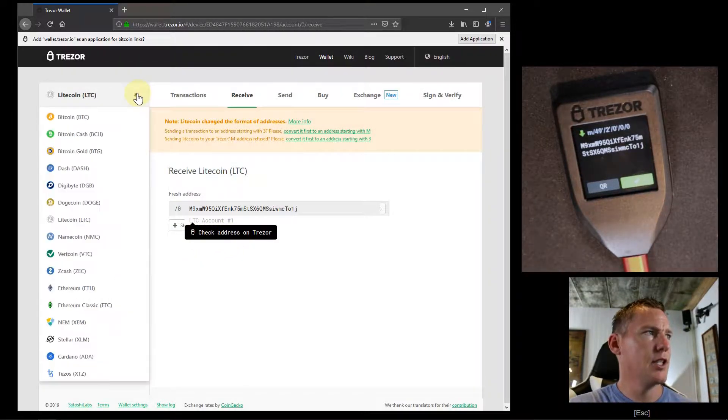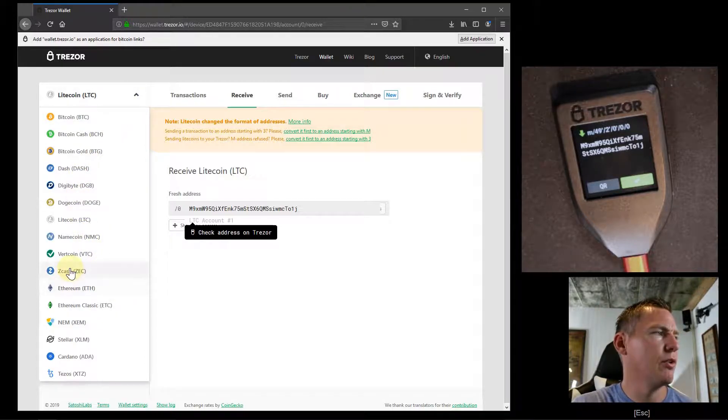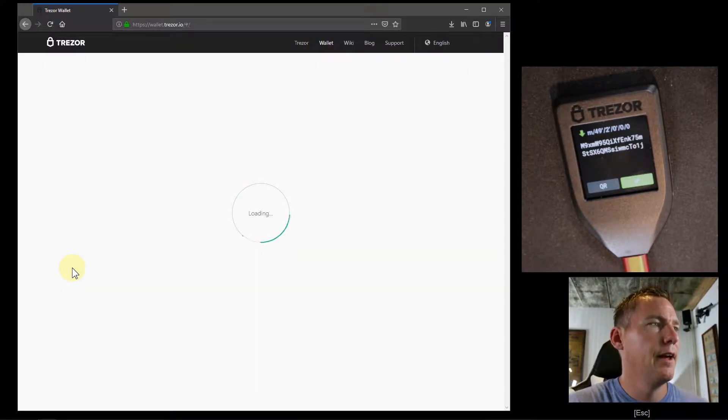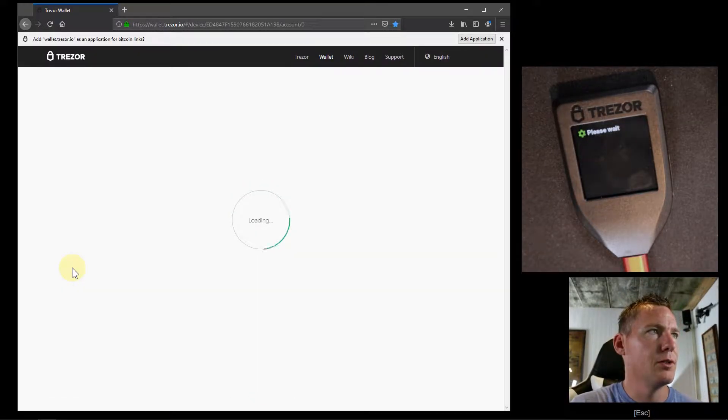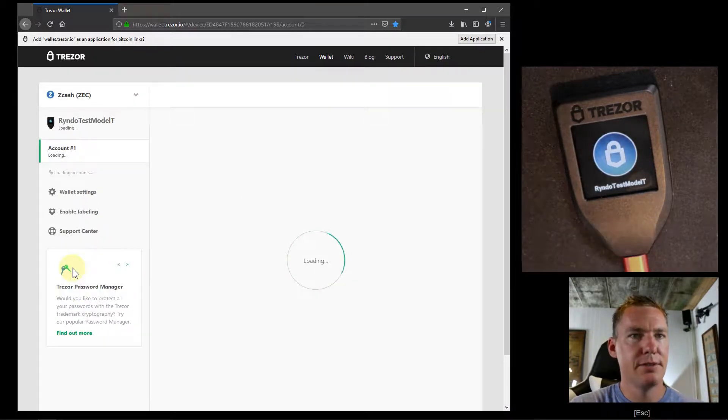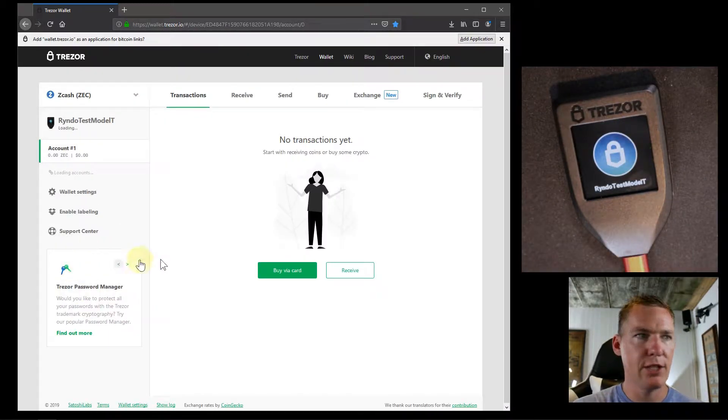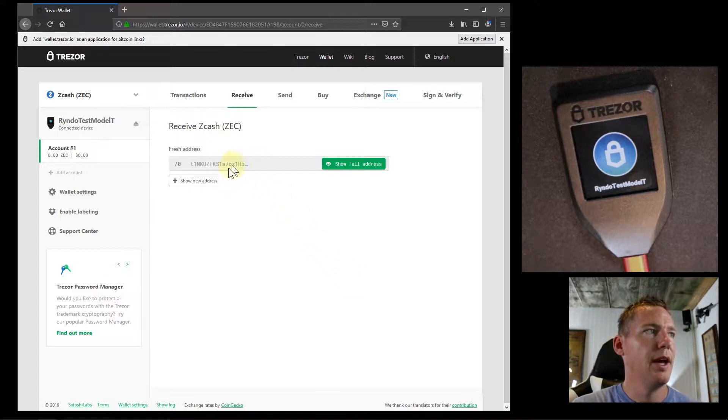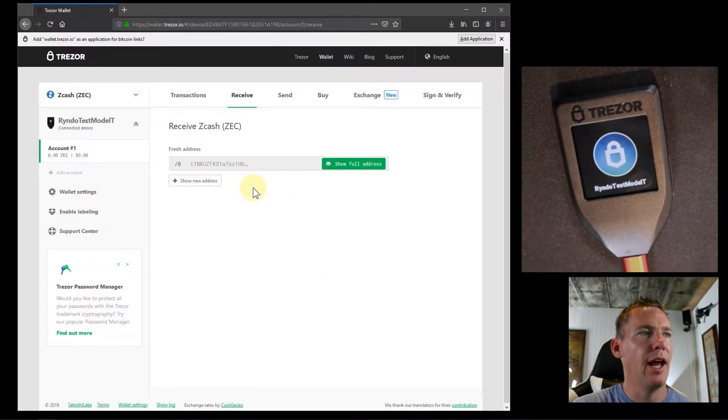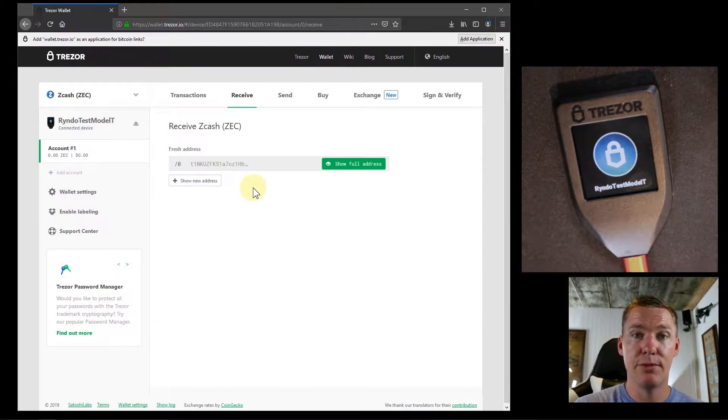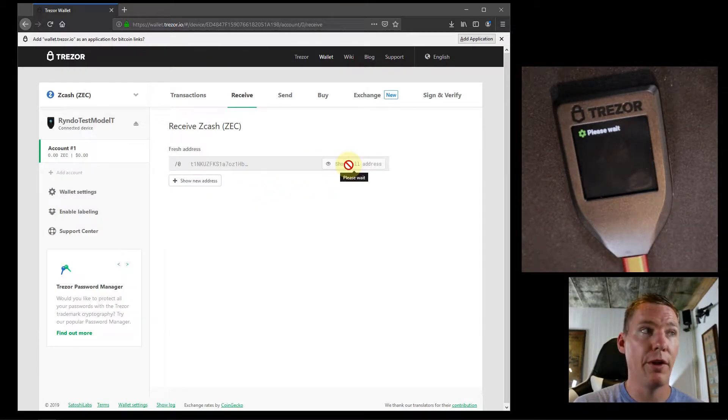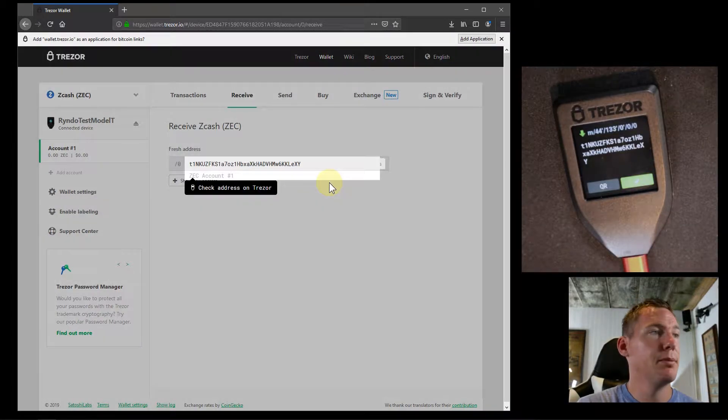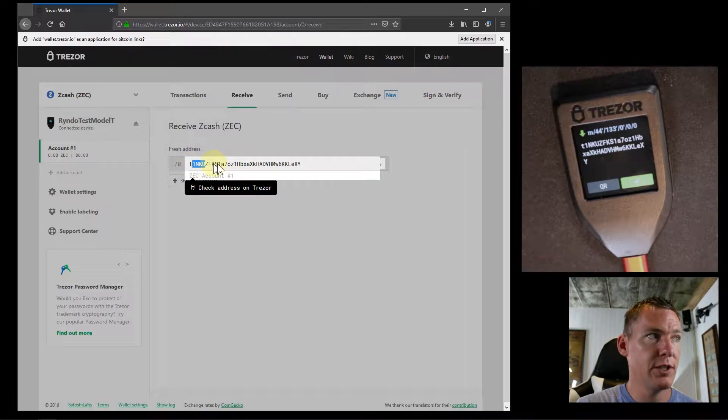Let's say we wanted to receive some funds from Zcash. We just click Zcash here. Then it loads this up, it's talking to our device, getting the information for our Zcash address, then I go receive. Same thing, it shows what this address starts with. If I actually want to receive Zcash at this address, I just click show full address. Then it brings up this dialogue here. This is the full address.